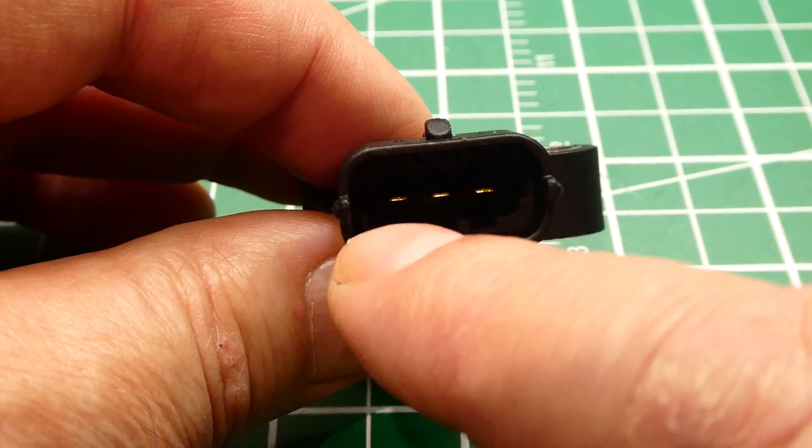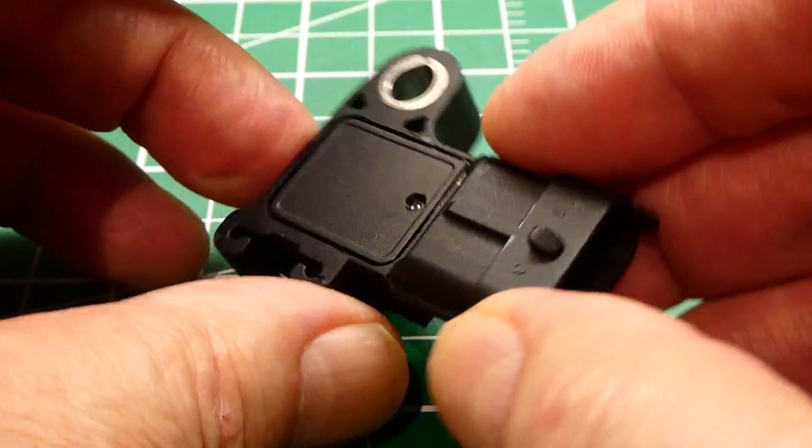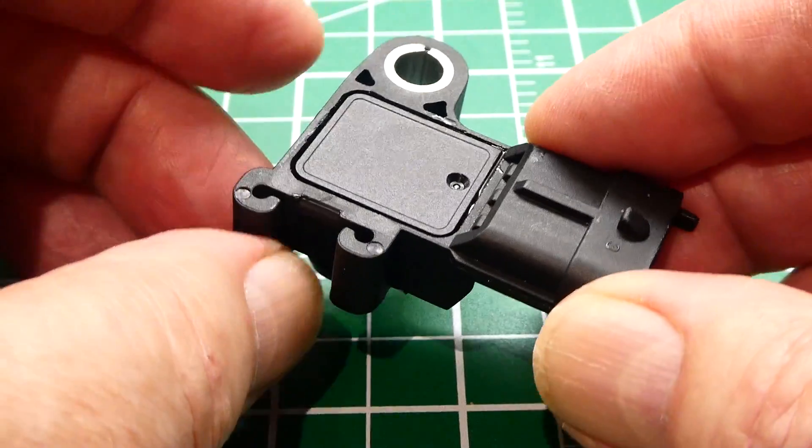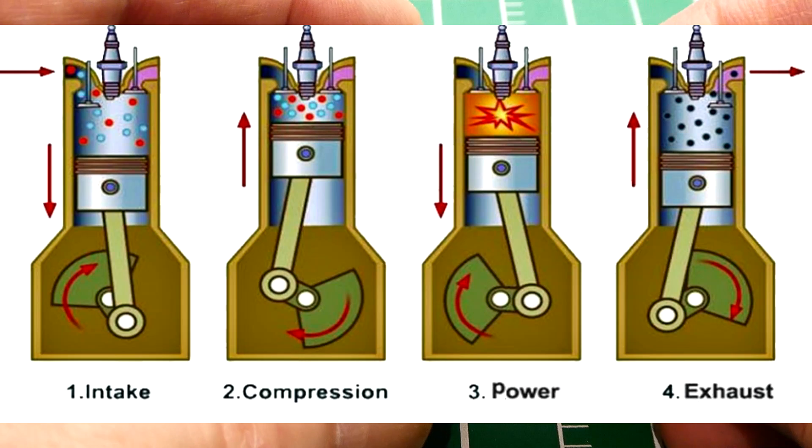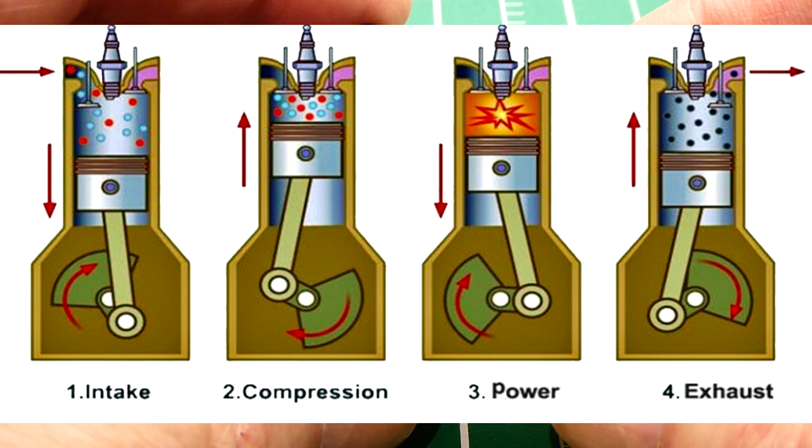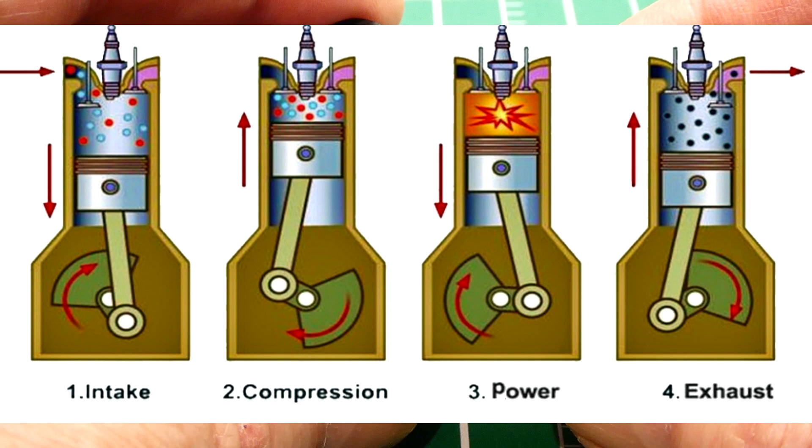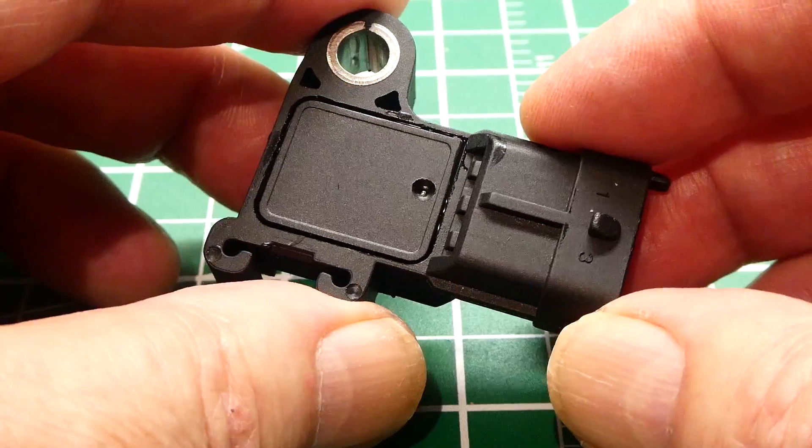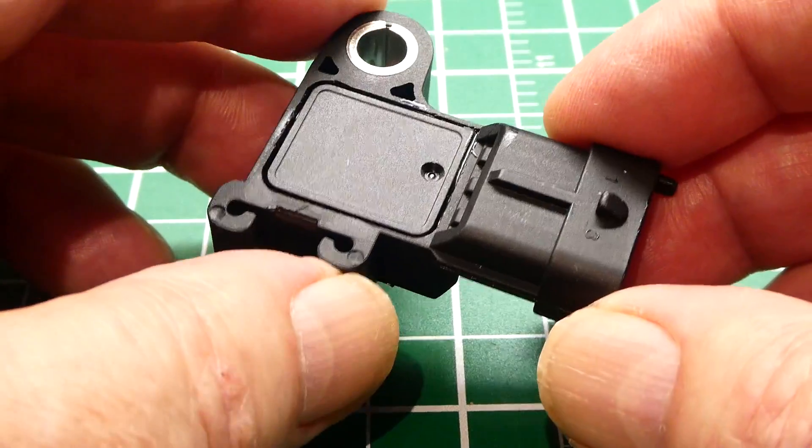So this measures the vacuum that's in your intake manifold. So your car is a four-cycle engine and on the intake stroke when the piston is coming down it's pulling in air and fuel mixture into the combustion chamber, it's causing a suction. Now that suction causes a vacuum in the intake manifold and that's what this measures.